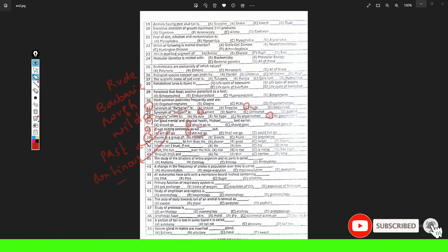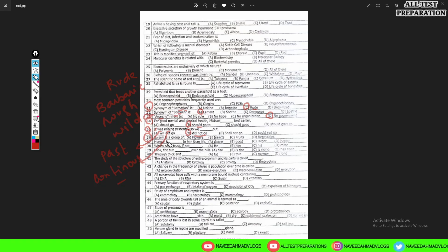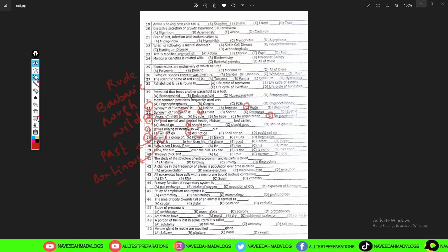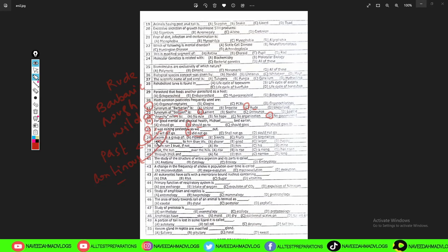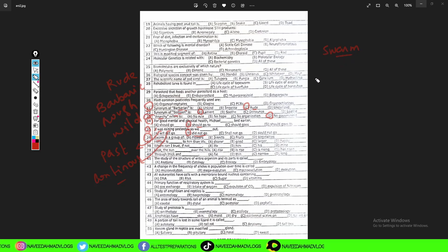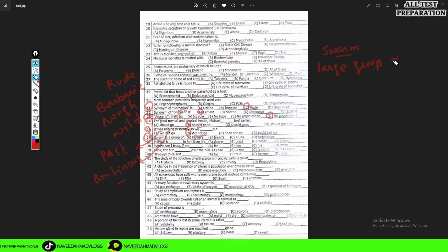Question 36: 'Swarm is a group of ___.' Options: A: flowers, B: insects, C: fruits, D: vegetables. A swarm refers to a large group of insects — it also means a gathering of bees or other flying insects. So option B — insects — is the correct answer.